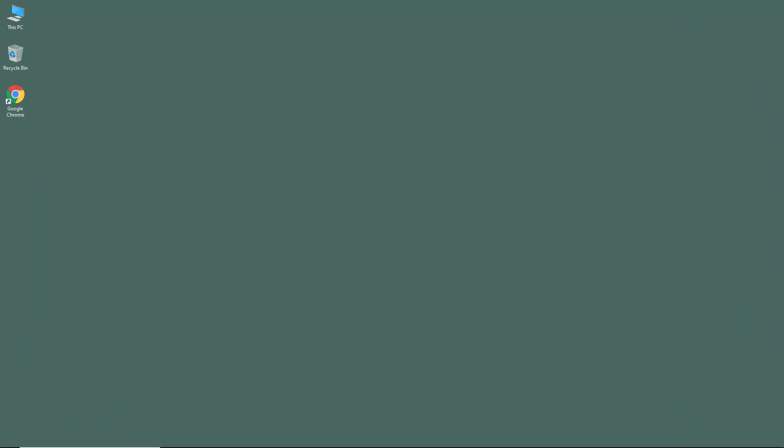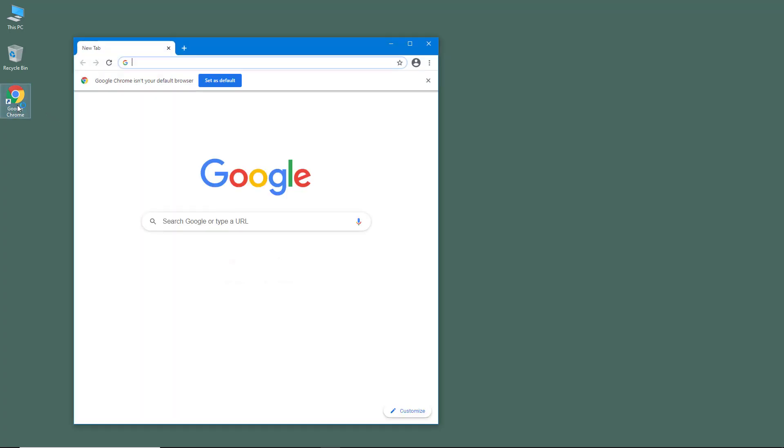So now let's see how we can set Google Chrome as the default web browser if you haven't done so already. So in order to do that, first of all, I'm going to open up Google Chrome.